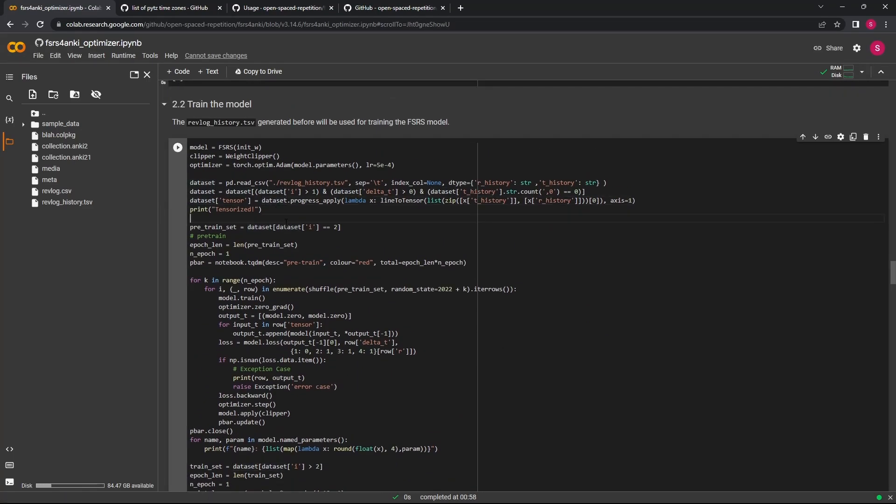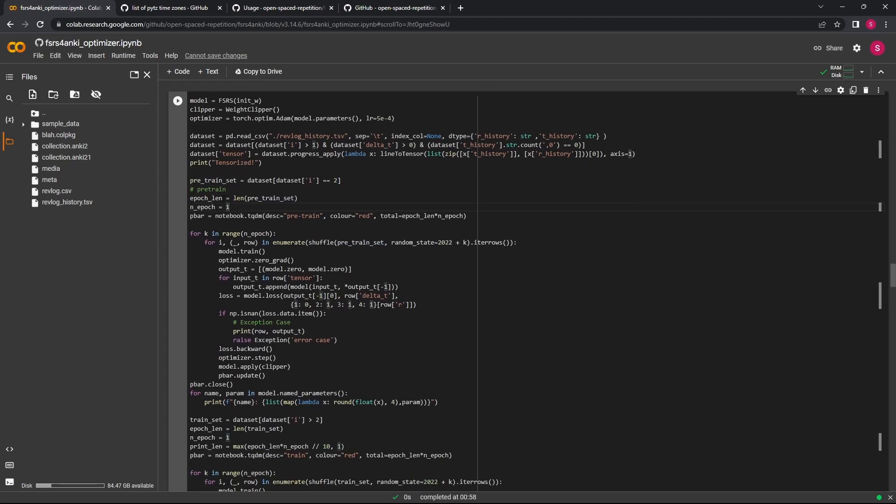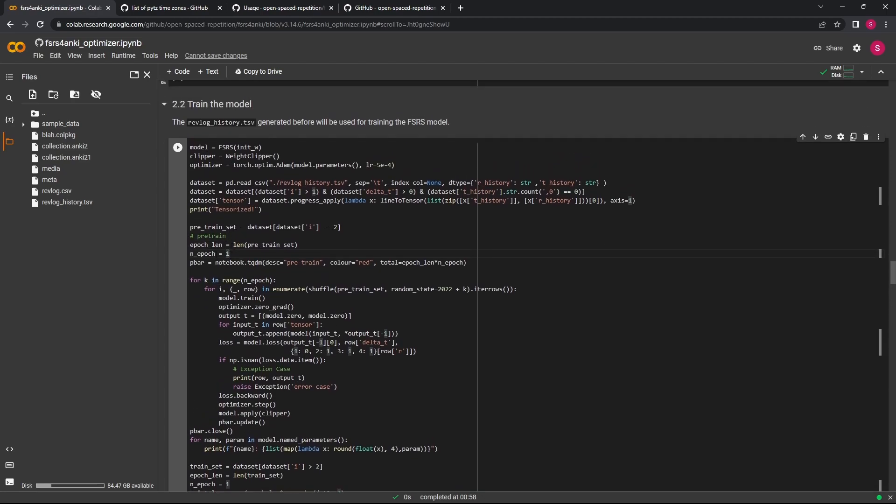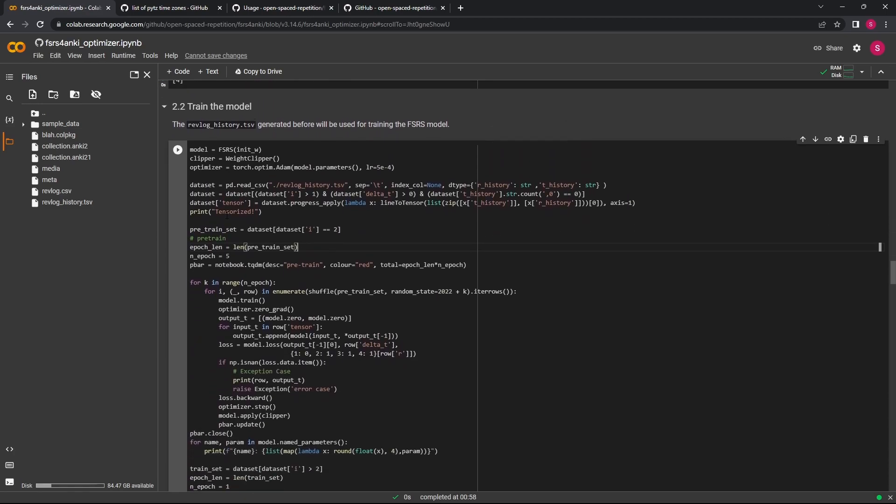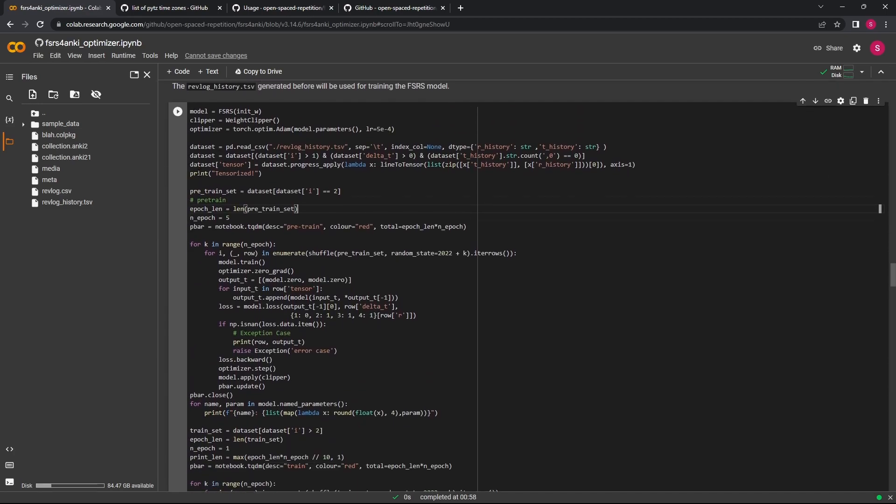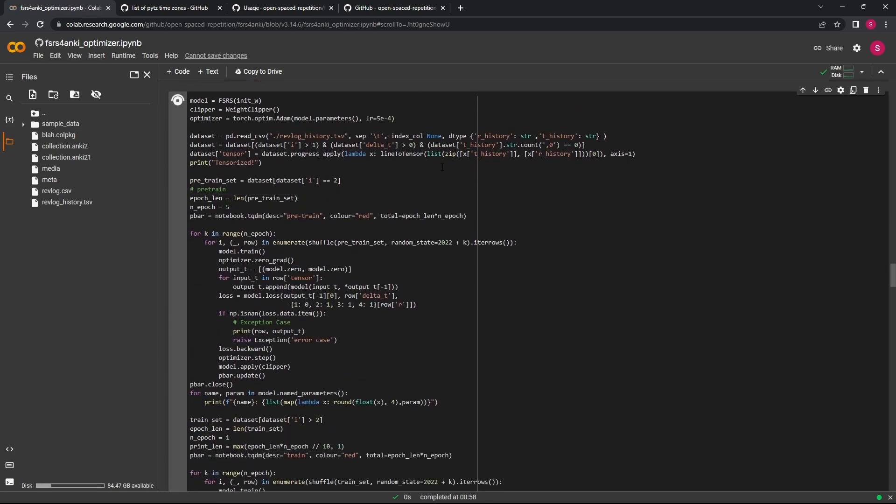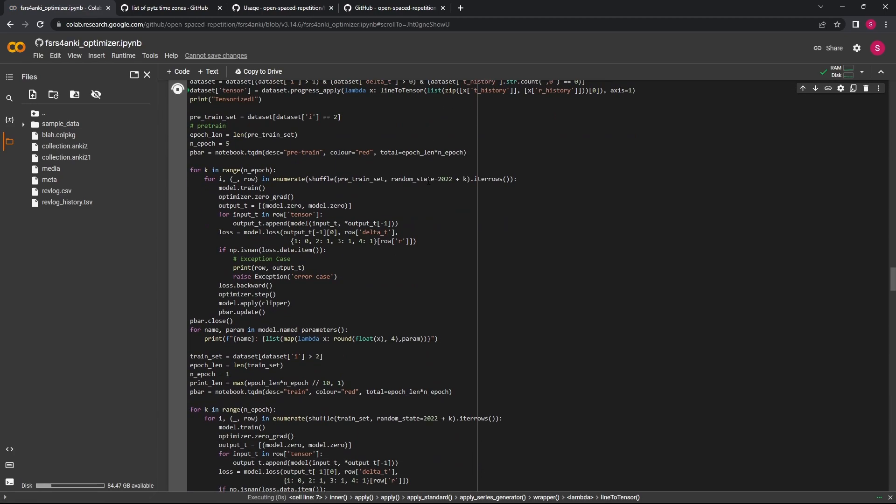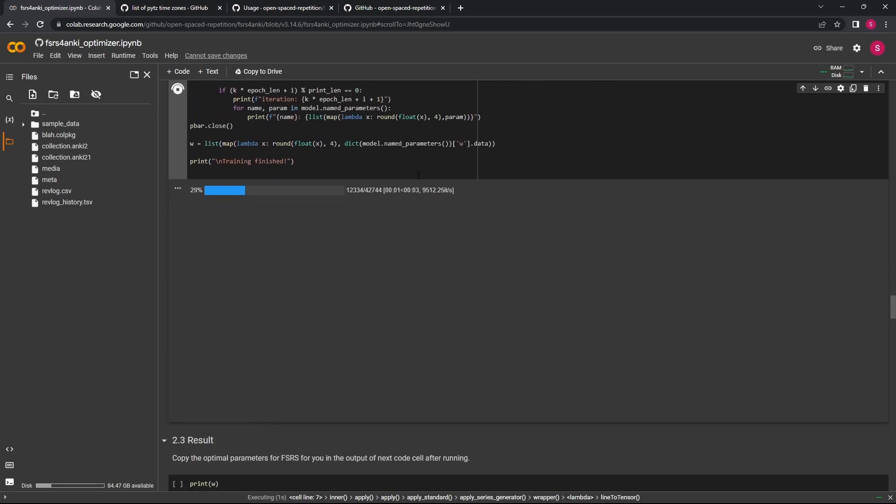Now we're going to come down here to Define the Model. I think we can just click go on that, and then Train the Model. This, I want to change it, and I think this n_epoch works better in a higher value, so we're going to set that to 5, and then we're going to run.